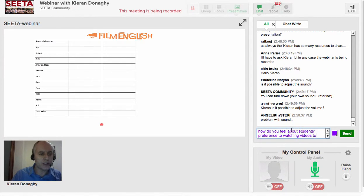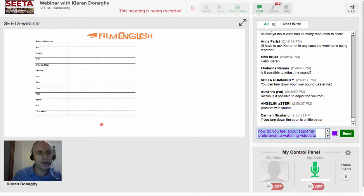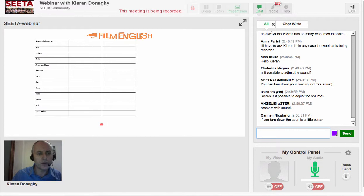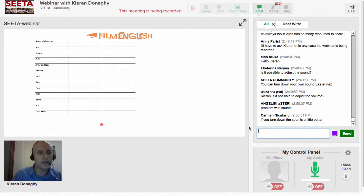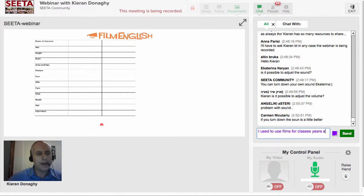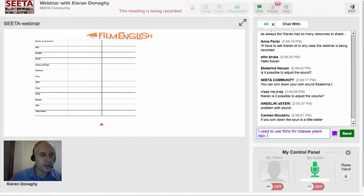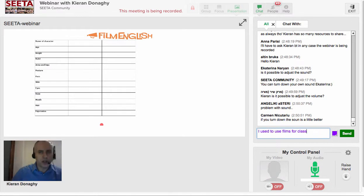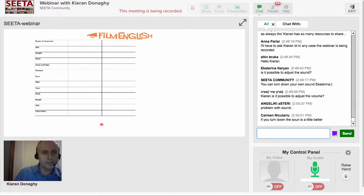Another generic activity is to give students a template for physical description. You have the name of the character—they write down the name, two or three characters, and can compare the characters. What we have here is physical description: the age, the height, the build, arms and legs, the posture, the face, the skin, the eyes, the nose, the mouth, the hair, the expression. Students watch the clip, or this can be used with a whole film as well. They make notes about this and then can compare the adjectives afterwards. Again, it generates a lot of discussion and a lot of vocabulary.